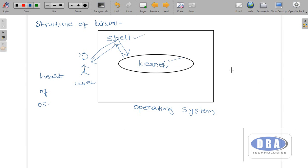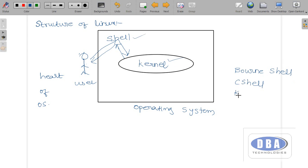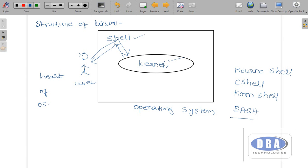The shell provides communication between the kernel and the user, so the shell is also a main component in the operating system. There are several types of shells. The basic shell is the Bourne Shell, then C Shell was introduced, then Korn Shell (K Shell), and the latest and most useful shell is Bash, which stands for Bourne Again Shell. We can write shell scripts in this shell.